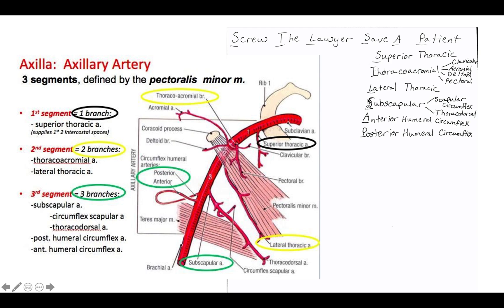Starting with the first one: S is for superior thoracic, which branches off directly after the artery passes the first rib. You may not be able to see this very well in the lab, but if they do tag it, just know that it's supplying blood to the first and second rib, or the space in between those two ribs. If you're looking at the axillary artery and it just passes the first rib, know that it's the superior thoracic.